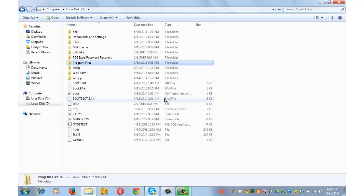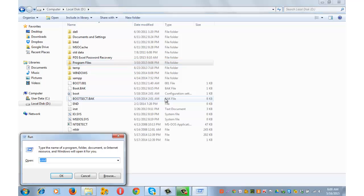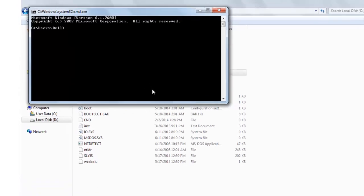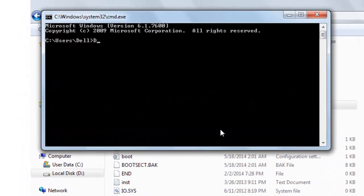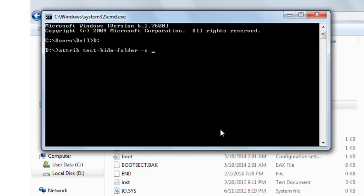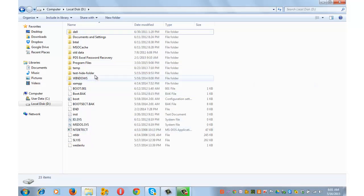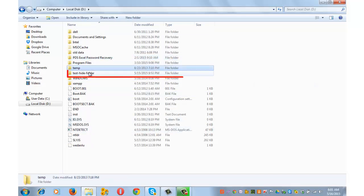To get the folder back, press Windows key plus R, type 'cmd' and press OK. Type 'd:' and press Enter, then 'attrib test-hide-folder -s -h' and press Enter. Refresh, and the test-hide-folder has come back.